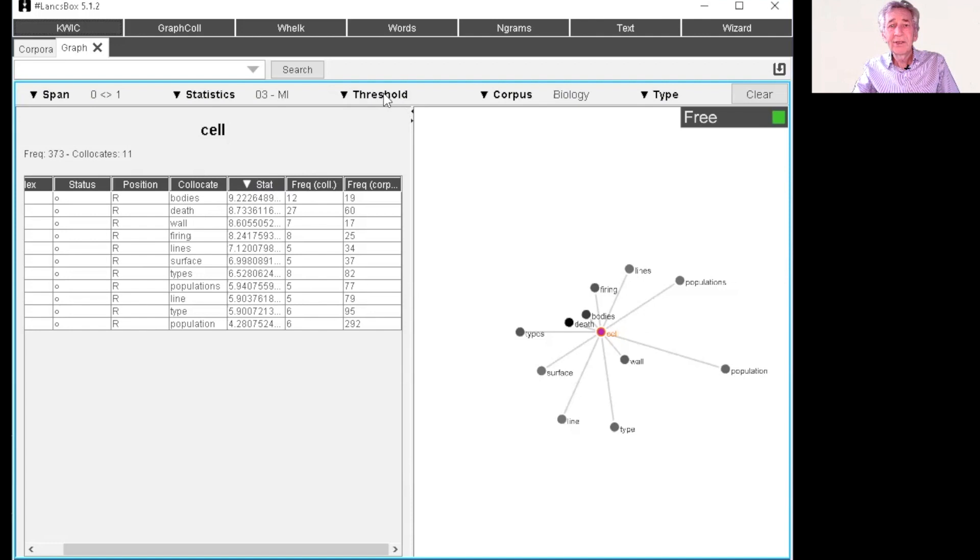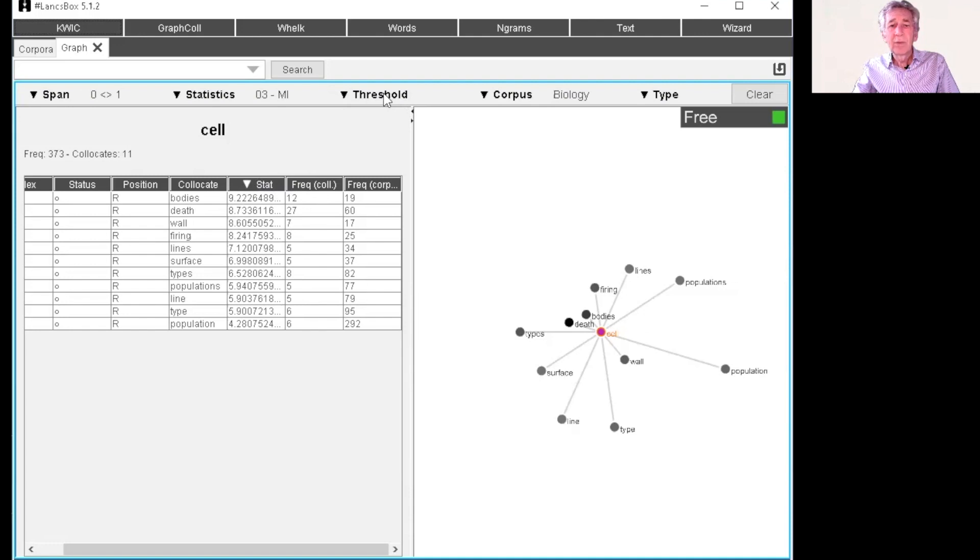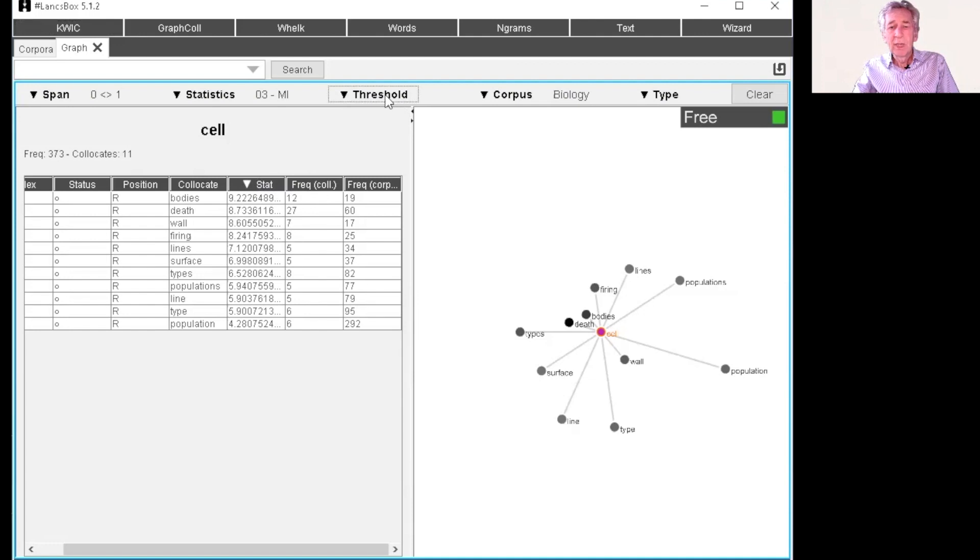Now when we're thinking about it, the collocations that are identified by mutual information are quite obscure. And so you might need to have a reasonably high frequency threshold.